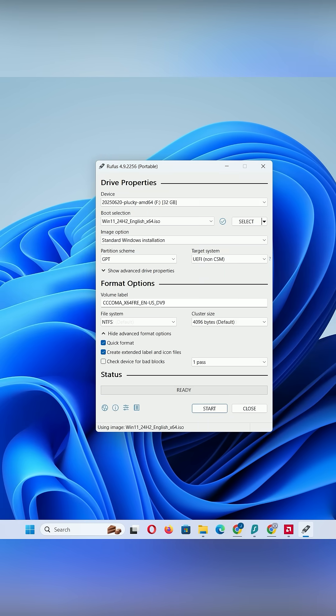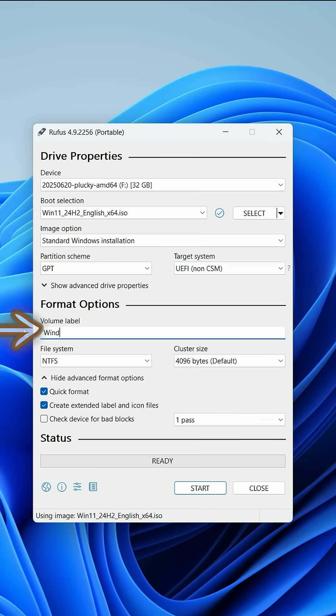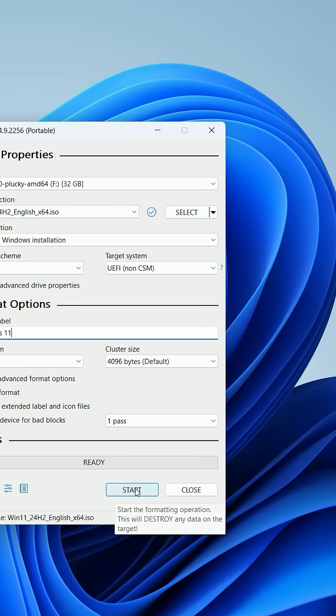Choose GPT for modern PCs, name the USB Windows 11, and click Start.